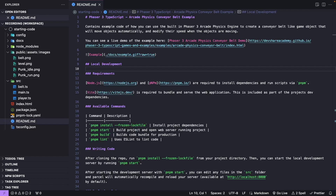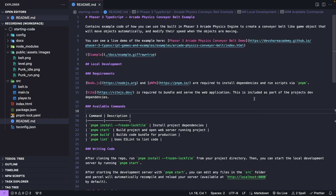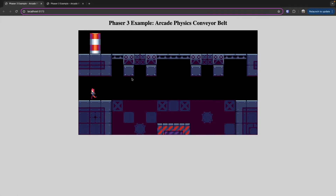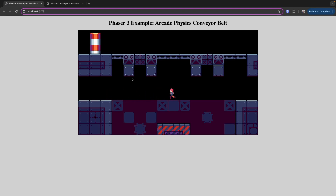Before we dive into the code, we're quickly going to go over the starter code in the project template. In the project template, there will be a readme that has a link to the live example, as well as details on how to set up and run this template locally. If you install your dependencies and run the project, you should see this example. What we've done so far is create a basic Phaser 3 game instance with a simple level where we can move our player character around.